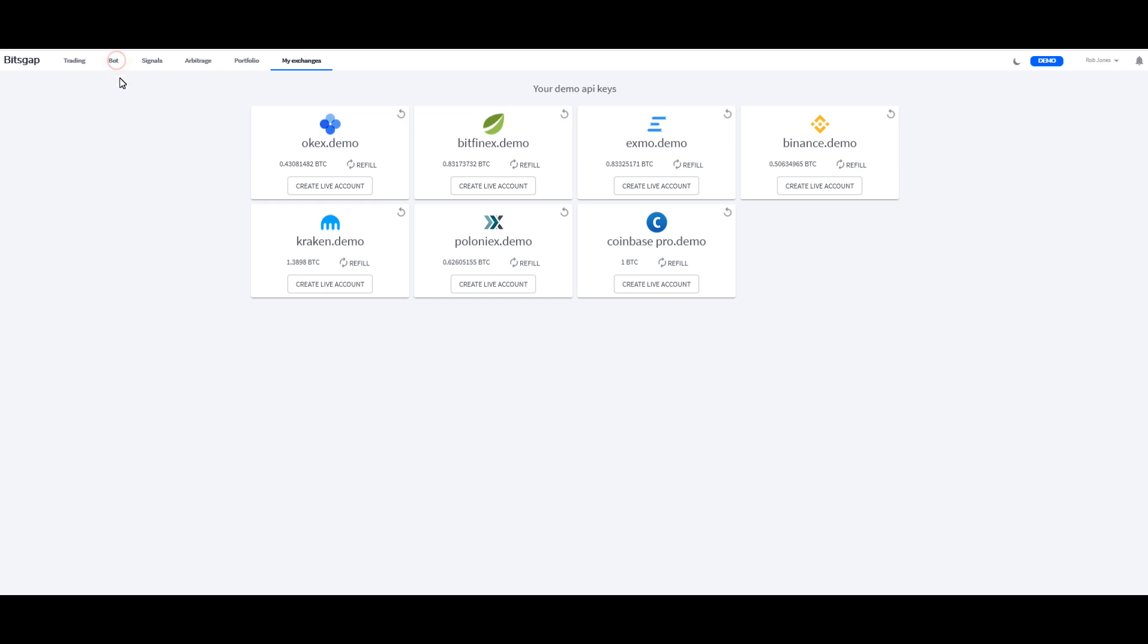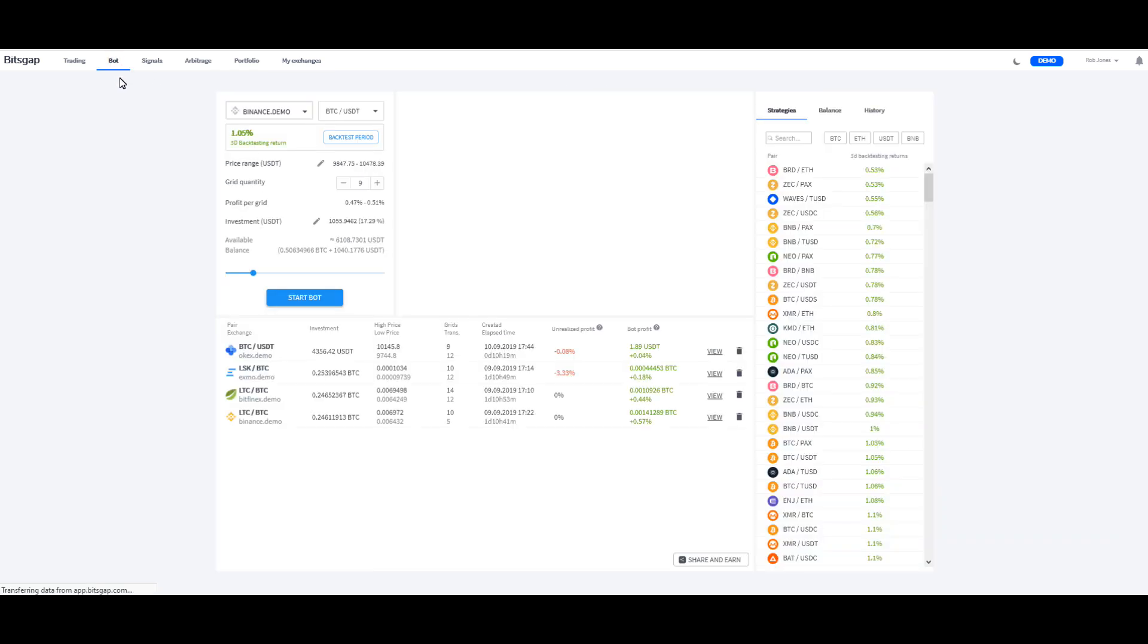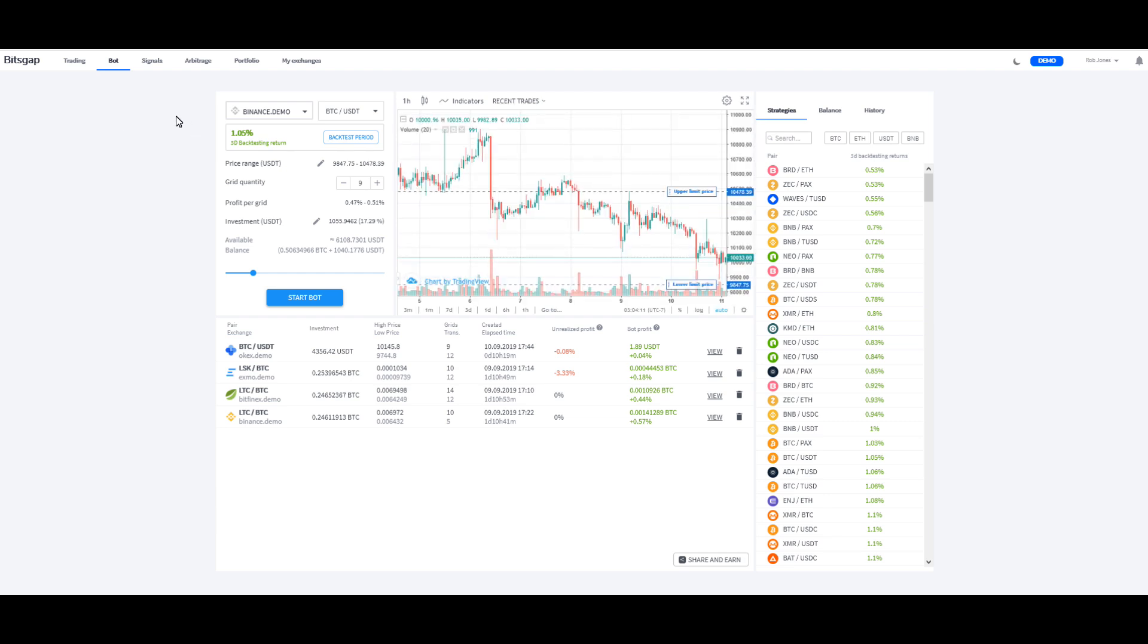So I'm going to go back over here to Bots, and we're going to take a look at this here, and I'm just going to kind of go down through these little parts. I mean, this thing is so intuitive, it's not like I really need to show you guys all of this stuff, but if you've never seen it before, it's going to be something that you want to look at.